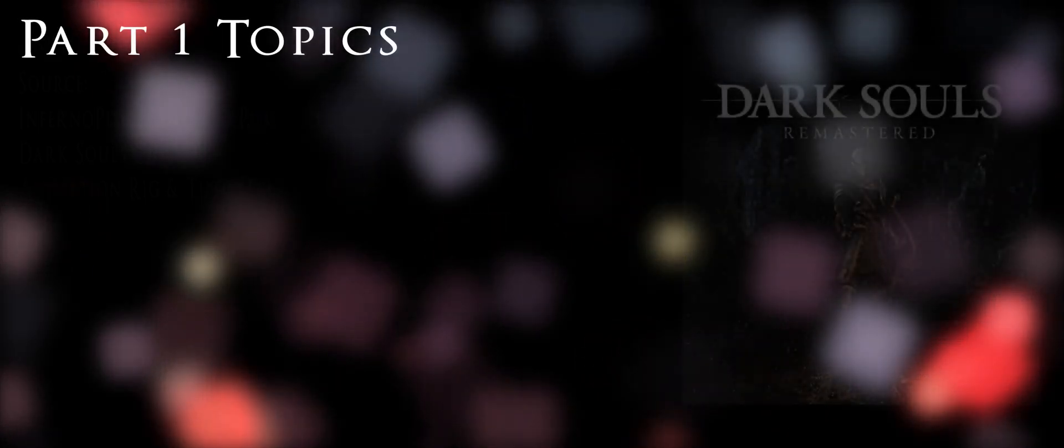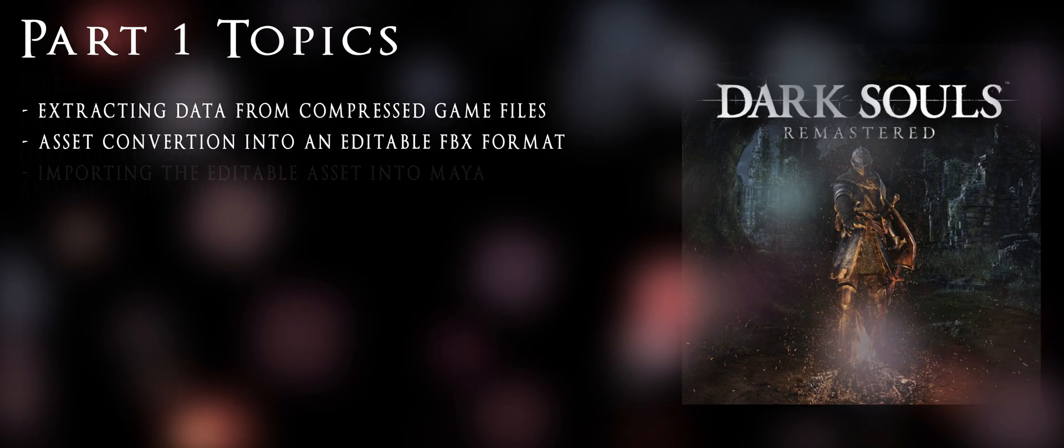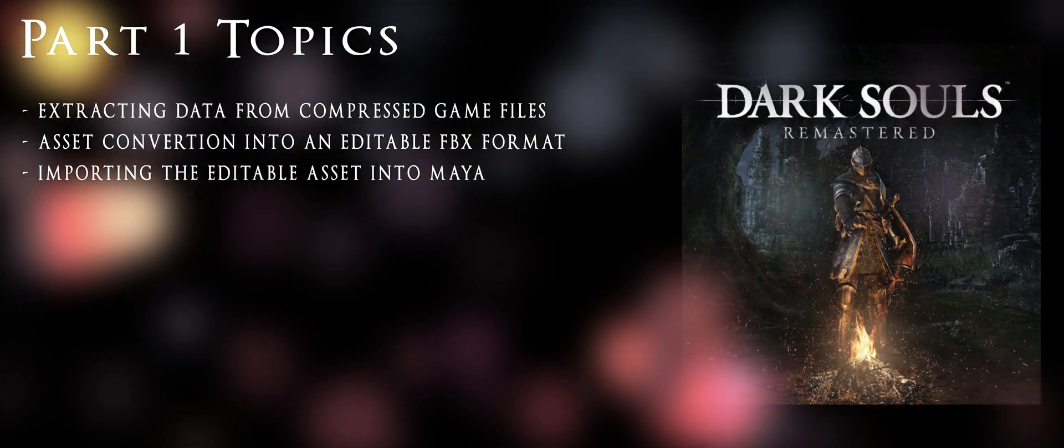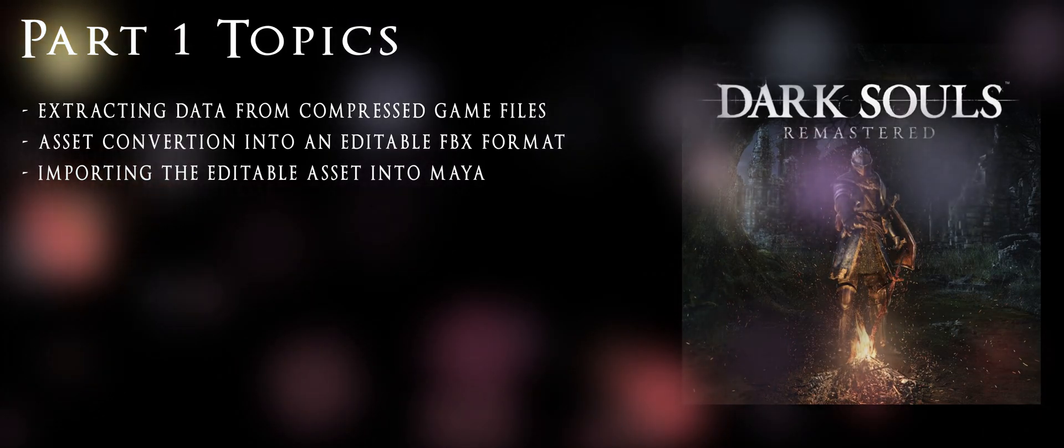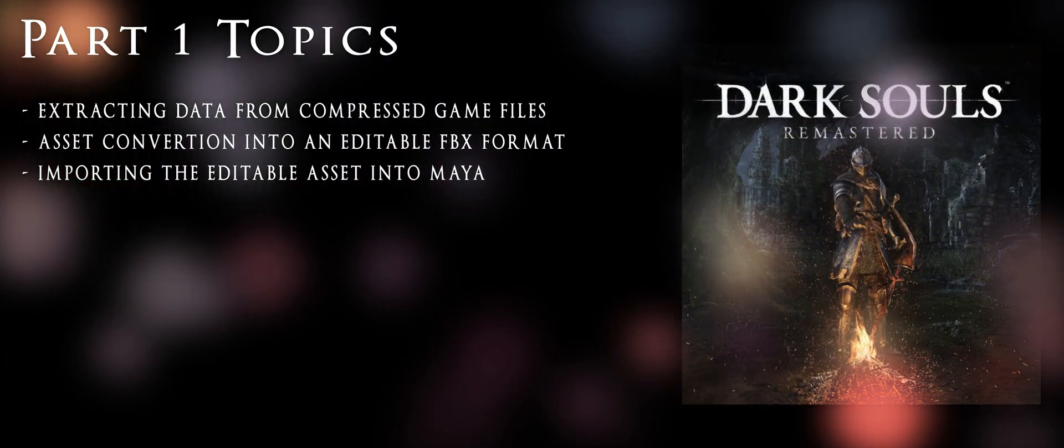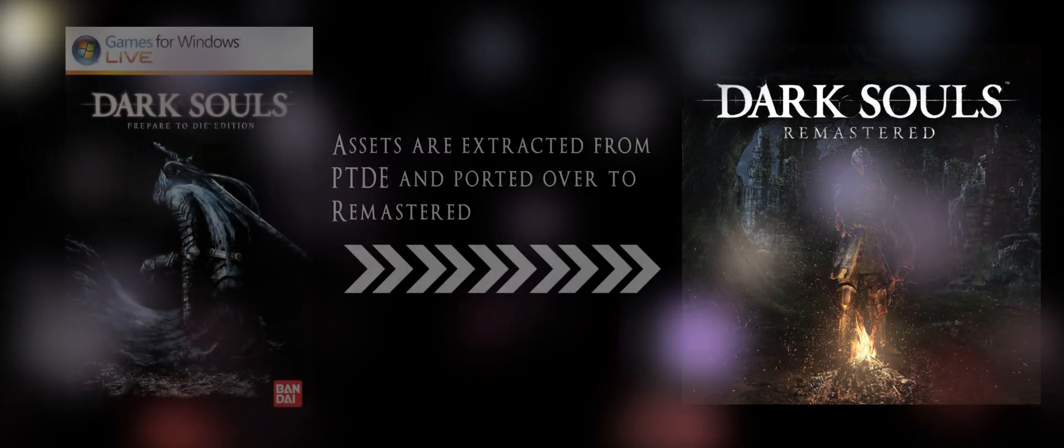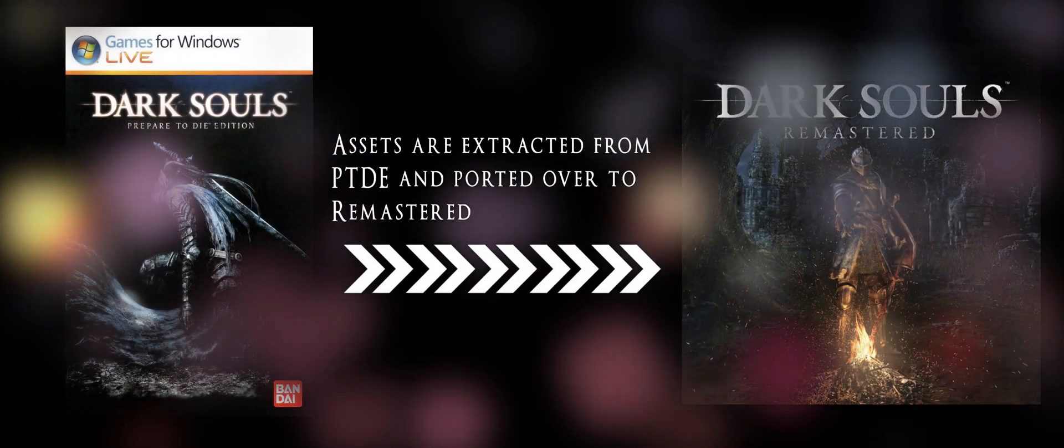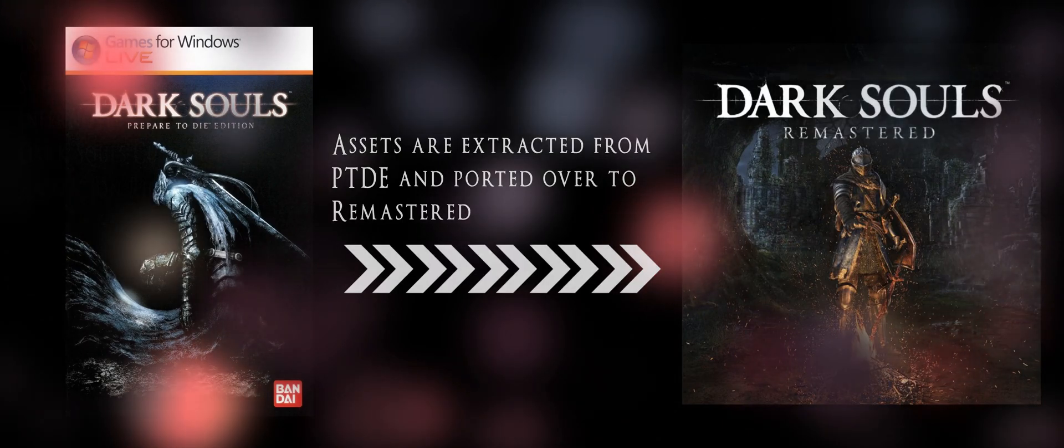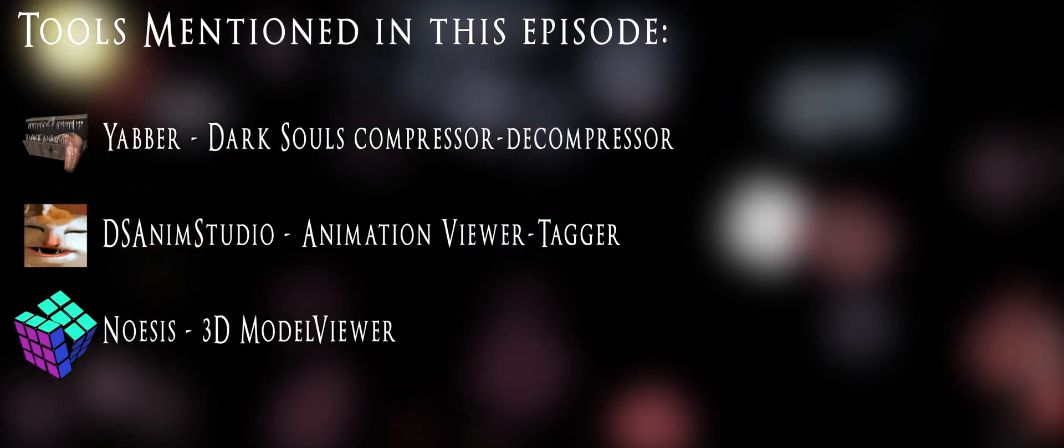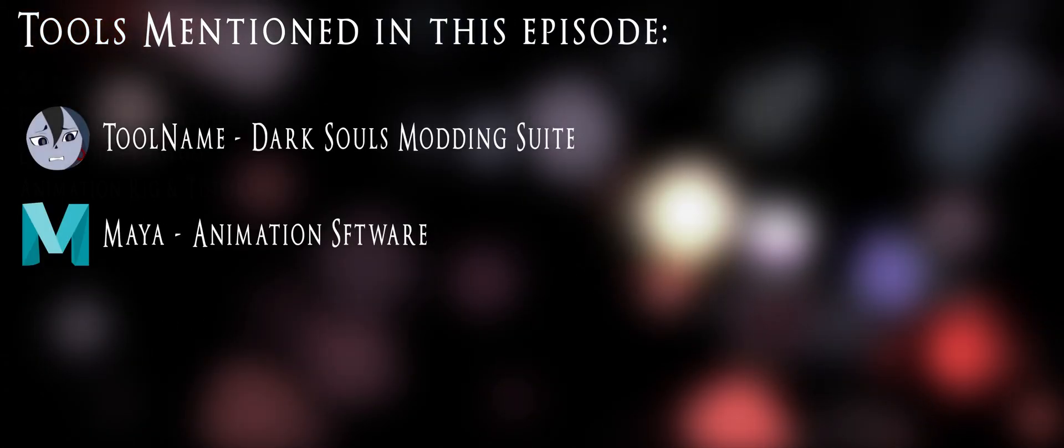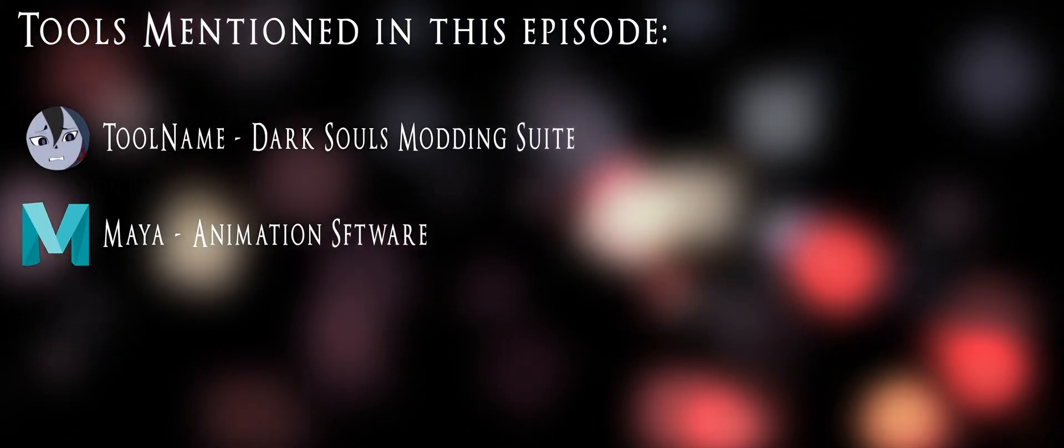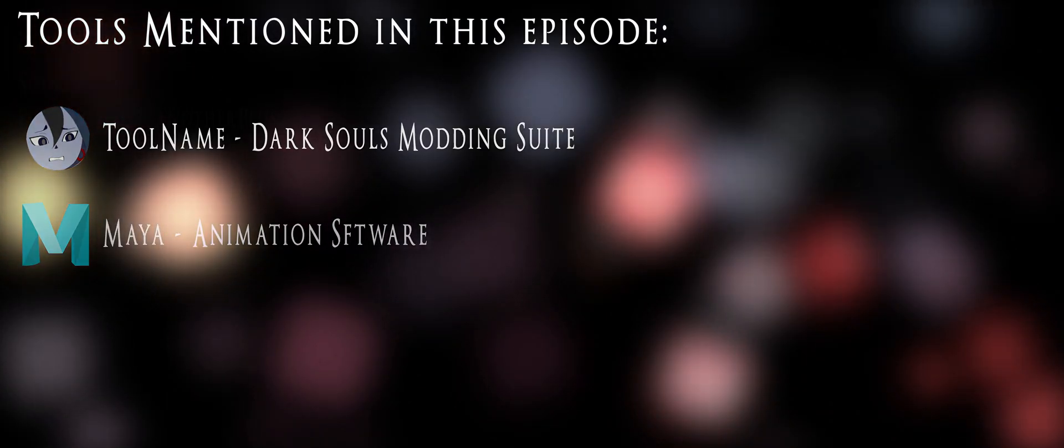In this first episode, we'll be covering data extraction as well as getting the assets ready for animation. As a premise, if you're trying to import animations into Dark Souls Remastered, you're also going to be needing the Prepare to Die Edition, as the extraction is performed on the old version of the game. Any tool that I'll be mentioning will have a link in the description.